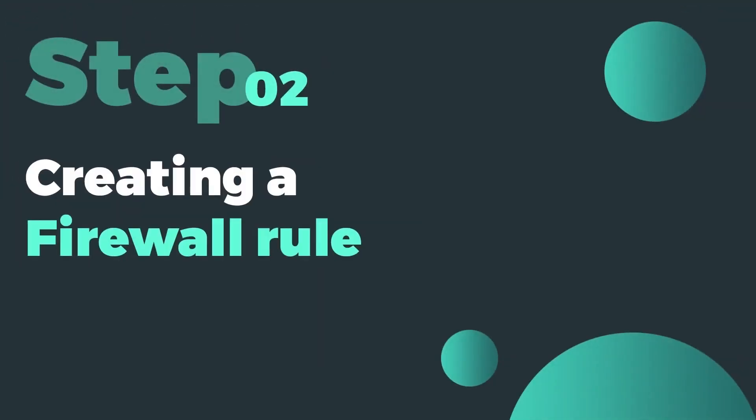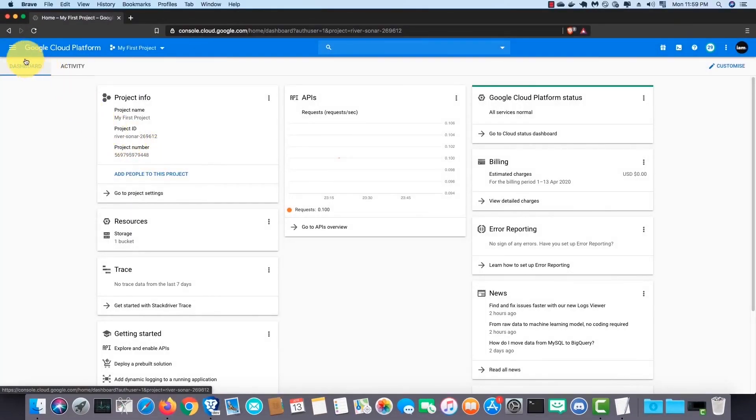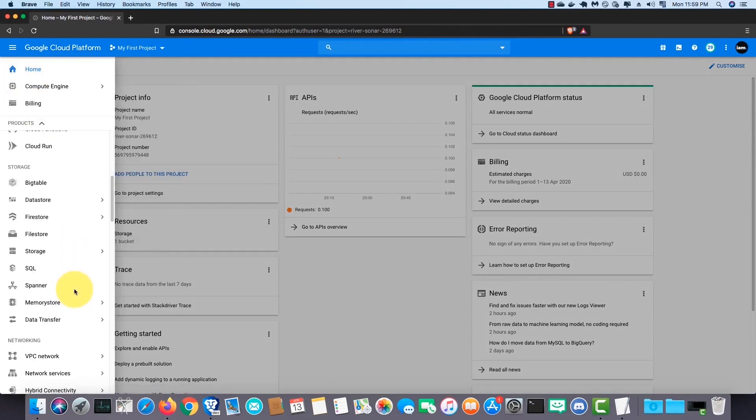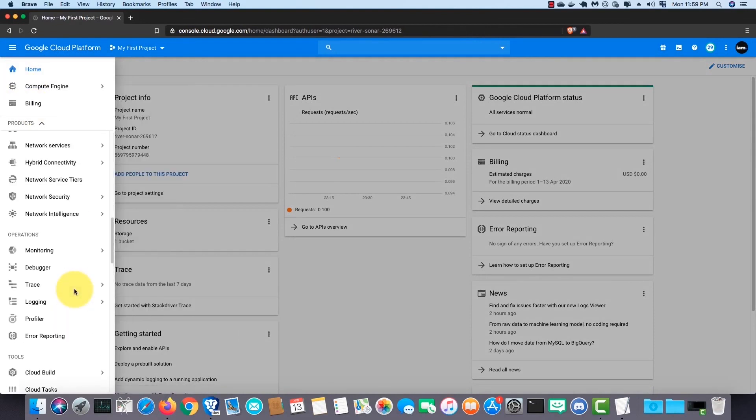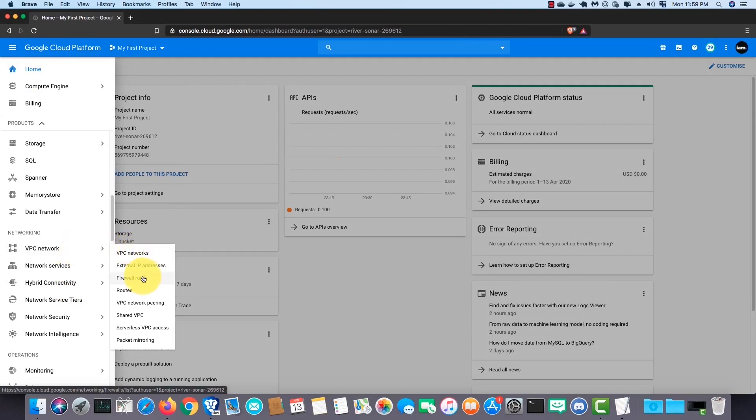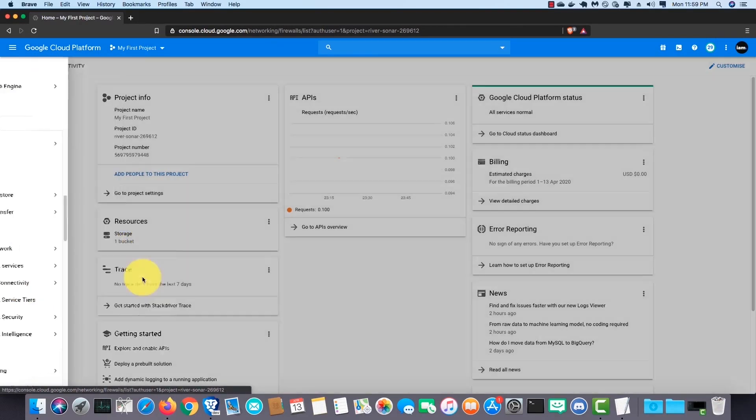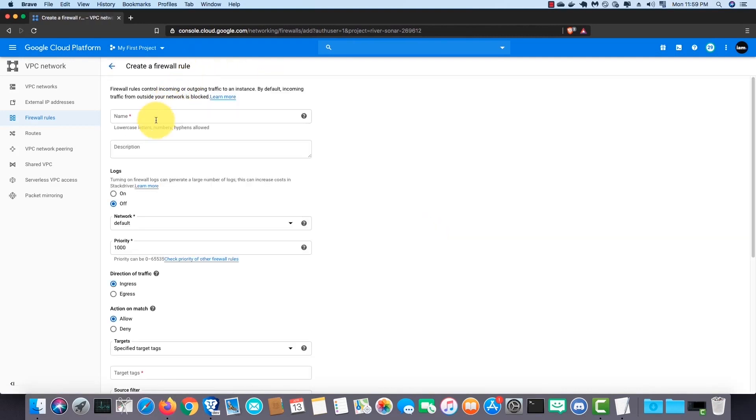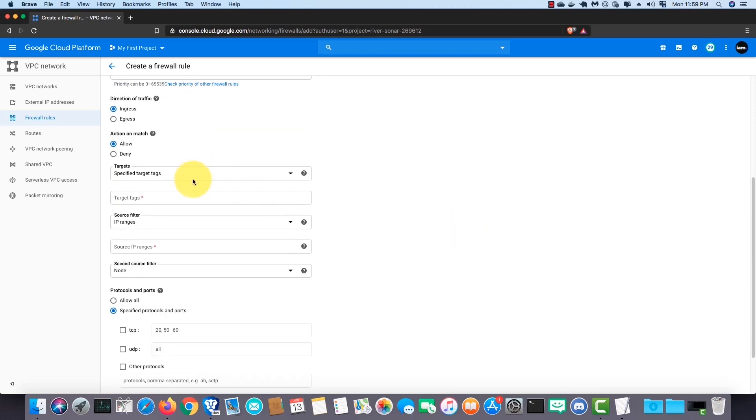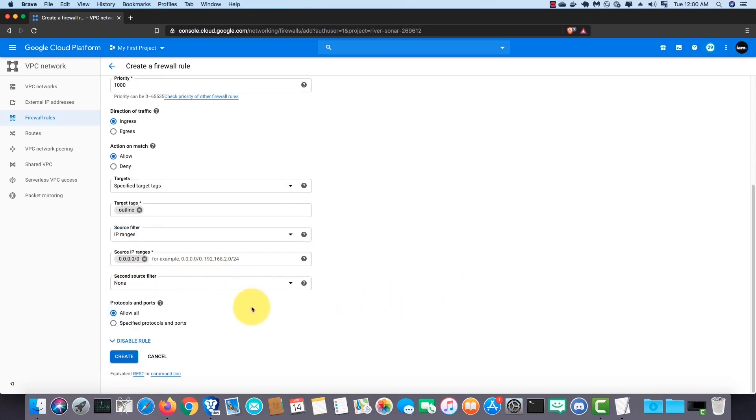Step number two is creating a firewall rule. After coming to the dashboard, click on the menu button and find VPC network. Click on firewall rules. Next click on create firewall rule. Give it a name. I name it outline VPN. Then follow my settings. Next click on create.